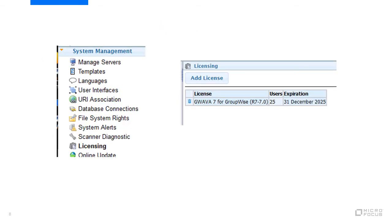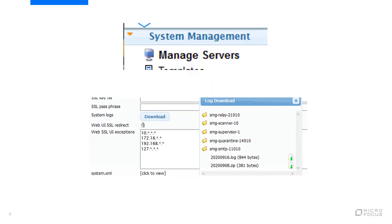Click on system management then licensing. On the page on the left it should show the current license along with the expiration date. If it is expired, a new license will need to be downloaded and installed.